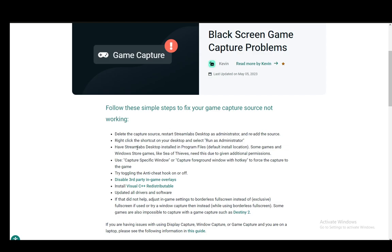There are other ones such as having the desktop application installed in program files, which is the default install location. Some games and Windows Store games like Sea of Thieves need this due to being given additional permissions.